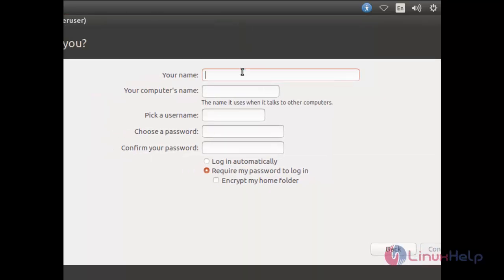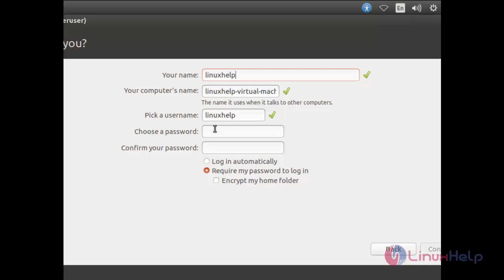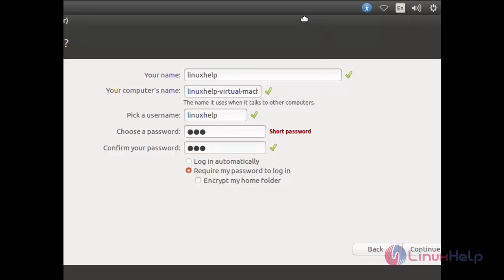Here type the username for your system, and then pick your username and password. After that, click continue.